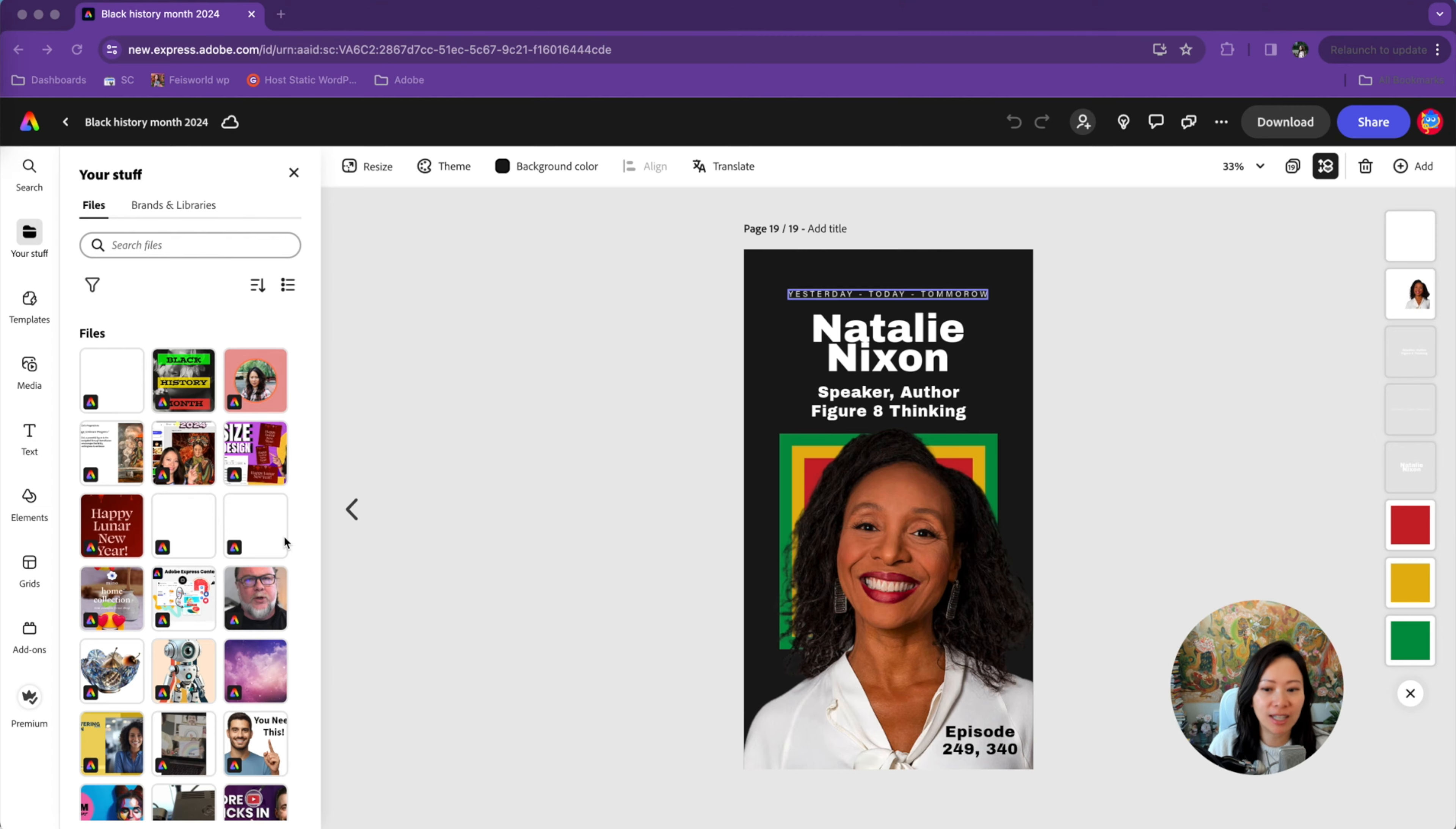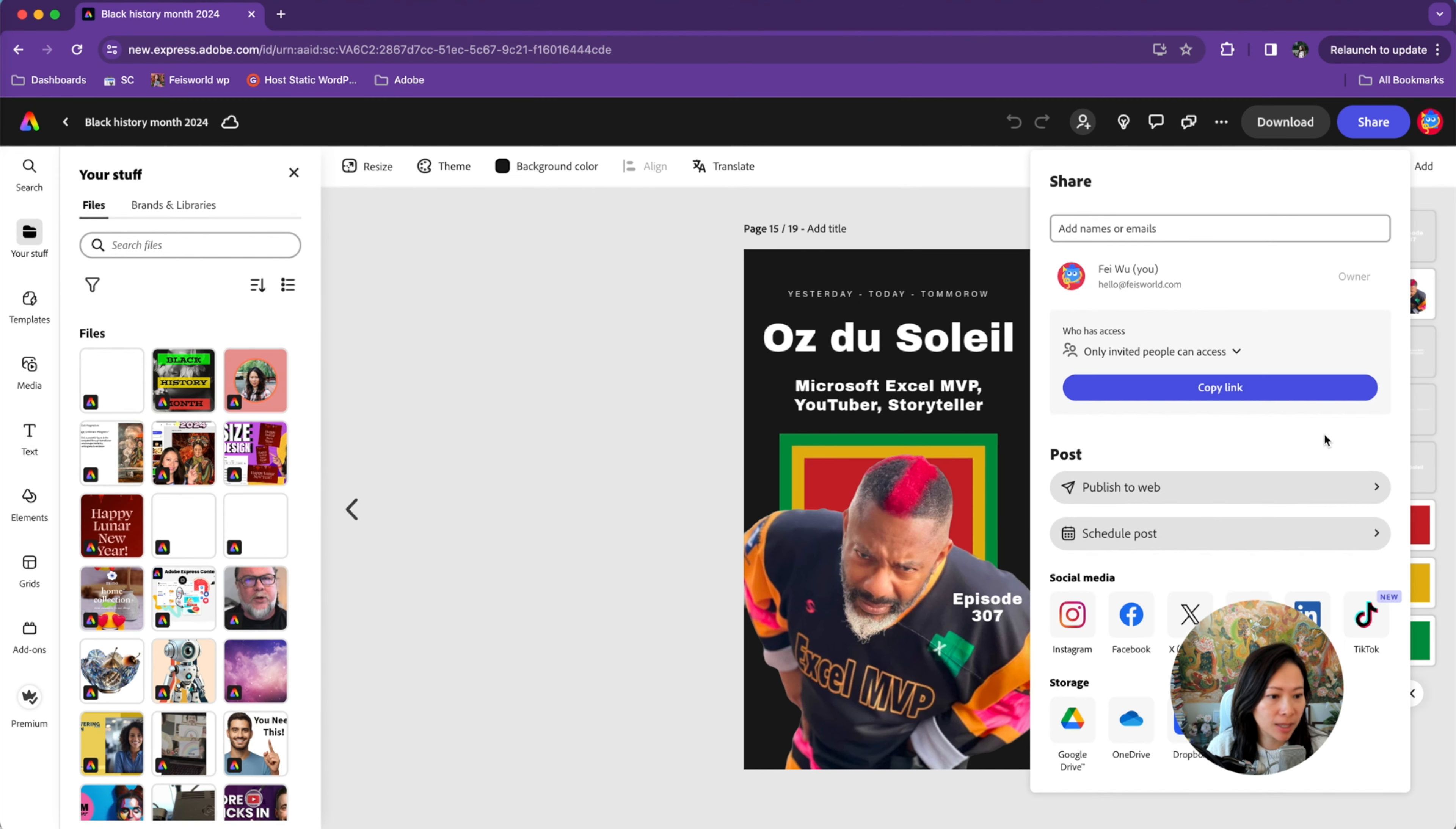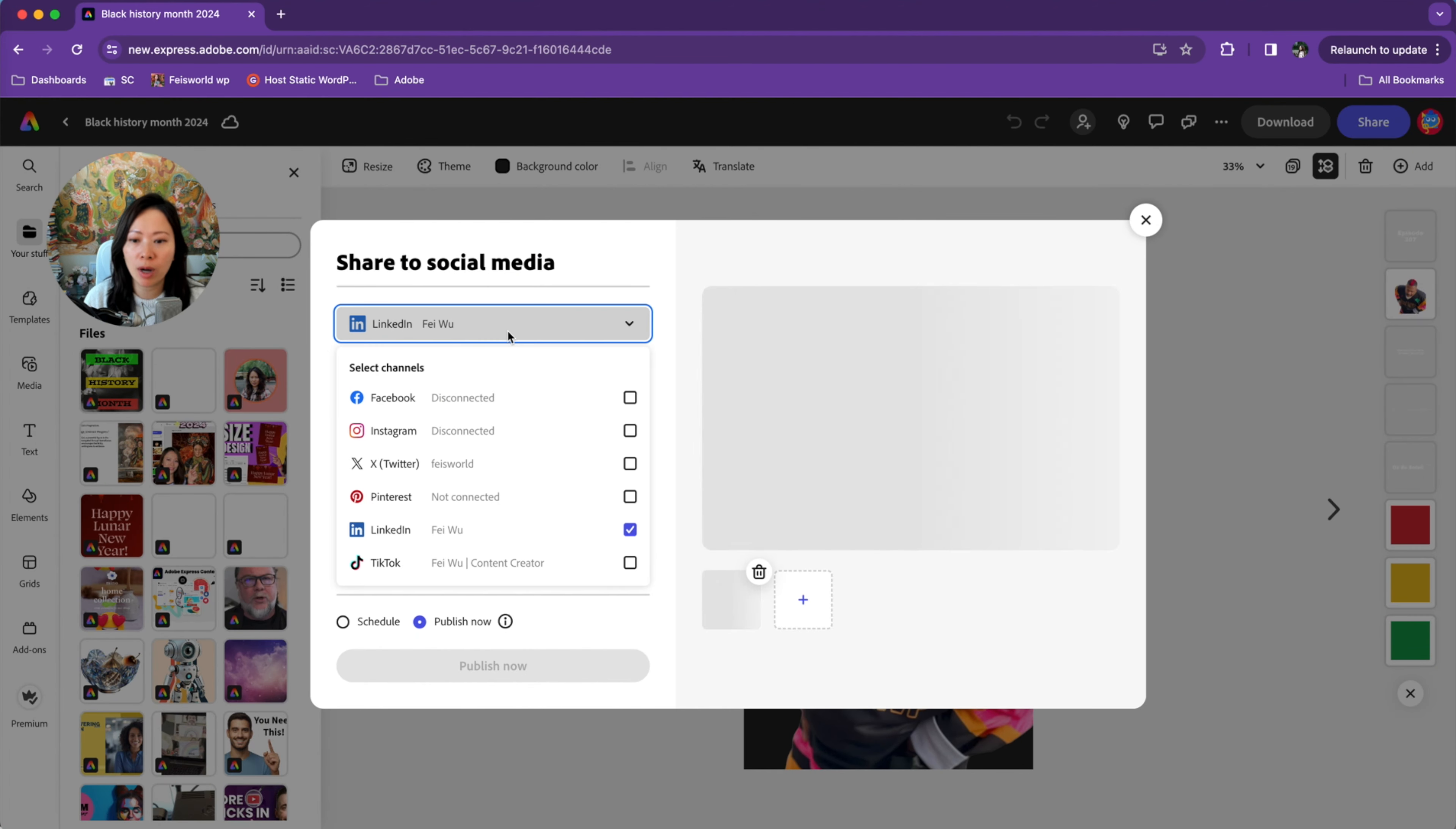Hello LinkedIn! Calling all creators on this platform. In this video, I want to show you how I use Adobe Express to schedule all my LinkedIn posts, whether it's imagery or videos.